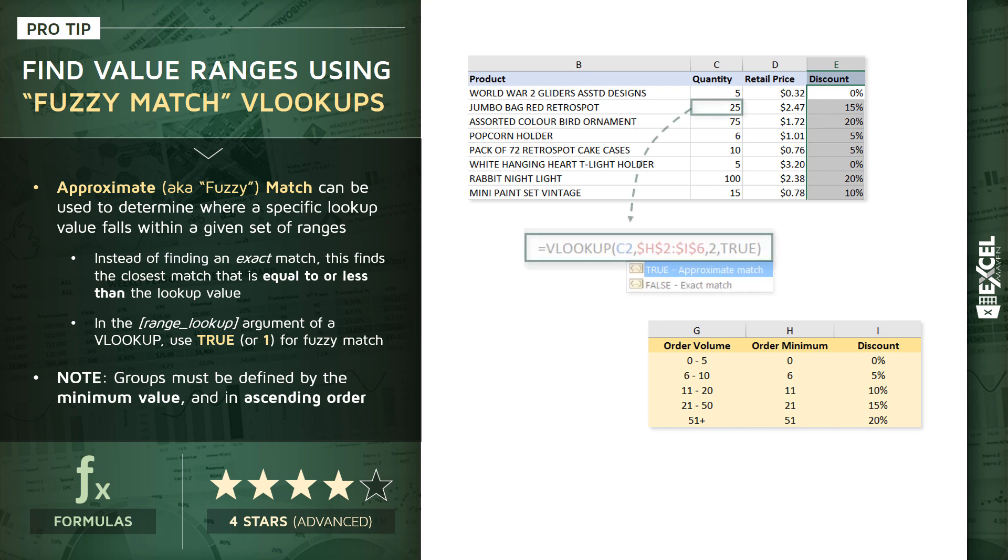So to make this logic actually work, we're going to use a VLOOKUP function, and we're going to say let's look up the value in column C, the quantity. We're going to look it up in this order discount table, specifically columns H through I. We want the second column over, and here's the key. We're using the true range lookup type, which is approximate match.